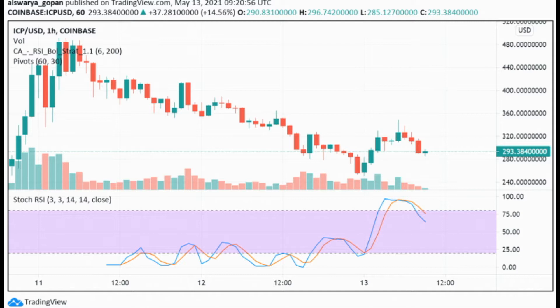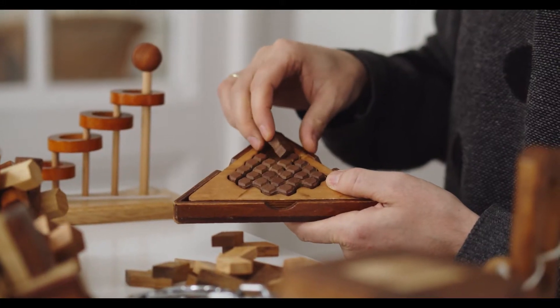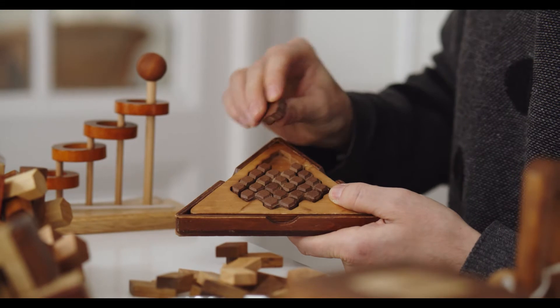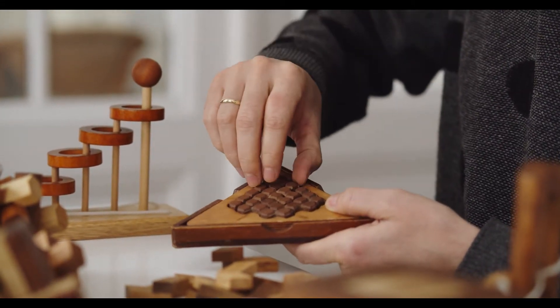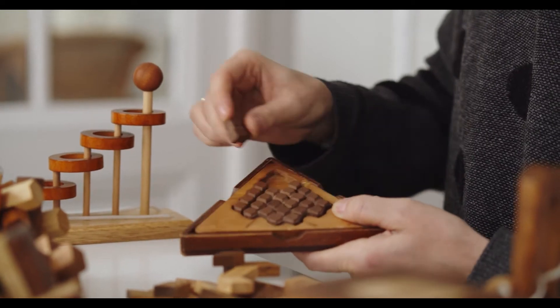Internet Computer price prediction for September 2021: in the beginning, price at $26.84. Maximum price $26.84. Minimum price $20.97. The average for the month $24.30. Internet Computer price forecast at the end of the month $22.55. Change for September: minus 16.0%.